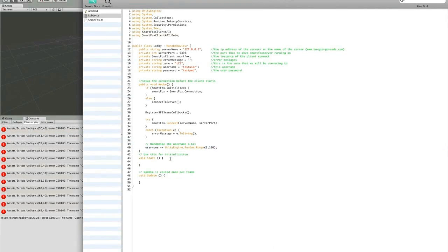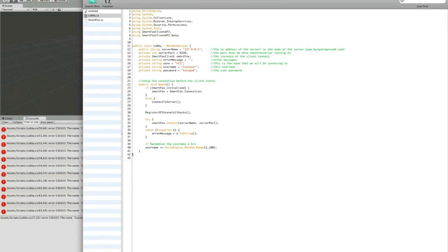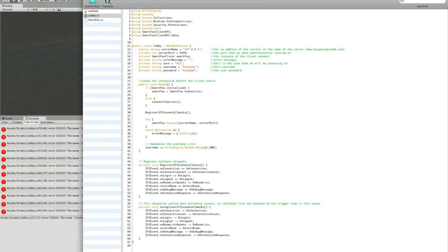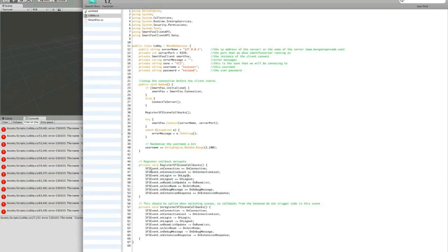The next thing we're going to do is make a list of callbacks that we're going to want to listen to from the server. In the first function here, what we're doing is registering all the events we're going to listen to from the SmartFox Server. So we have the onConnection, onConnectionLost, onLogin, onLogout, onRoomListUpdate, onJoinRoom, onDebugMessage, onExtensionResponse.